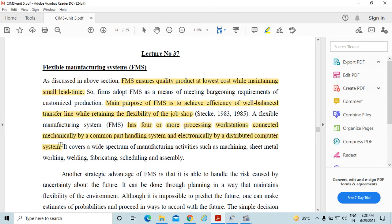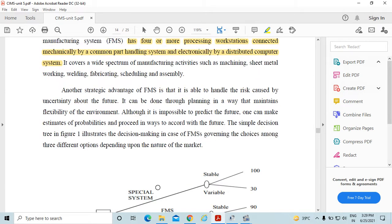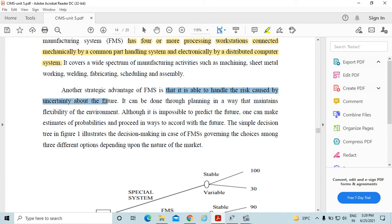It covers a wide spectrum of manufacturing activities such as machining, sheet metal working, welding, fabricating, scheduling and assembly. Another strategic advantage of FMS is that it is able to handle the risk caused by uncertainty about the future. It can be done through planning in a way that maintains flexibility of the environment.